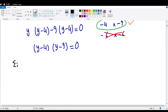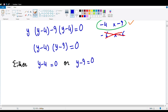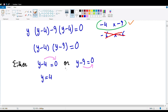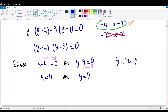We're going to say either y minus 4 equals 0 or y minus 9 equals 0. In the first case, minus 4 moves to the other side and we get y equals 4. In the second case, we move minus 9 to the other side and its sign changes, so y equals 9. So y's values are 4 and 9 — that's our solution set. But we're not done yet.